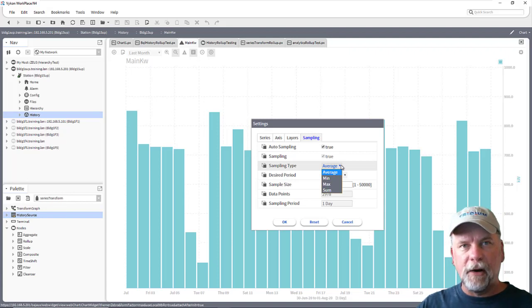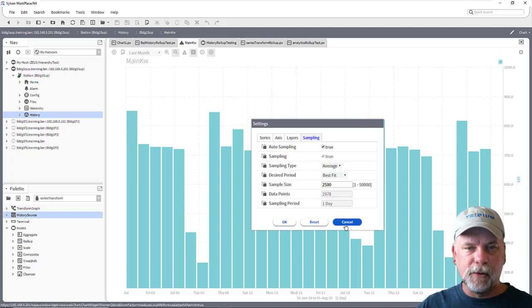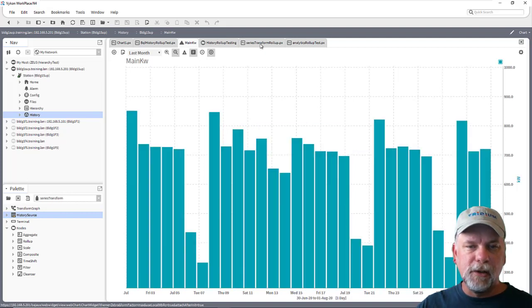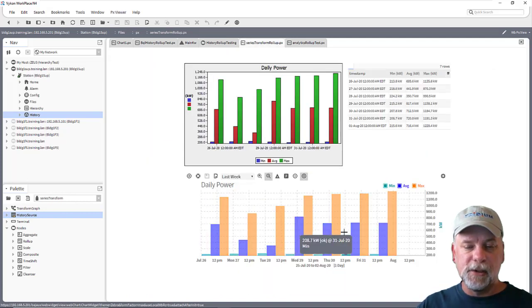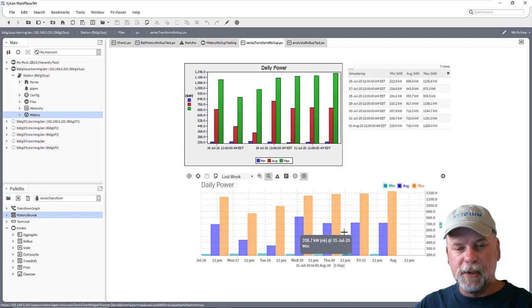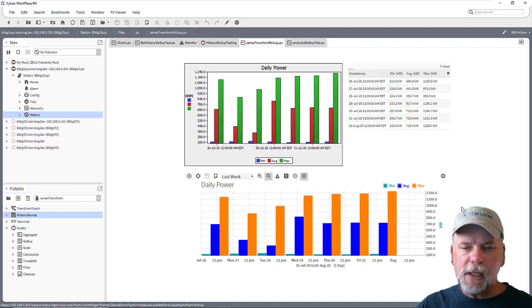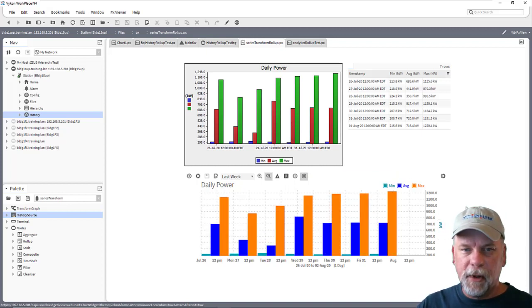So we wanted to aggregate outside the scope of the web chart using the series transform and then display the results using the web chart with the series transform embedded. So a little bit of voodoo magic there but one way to approach it.